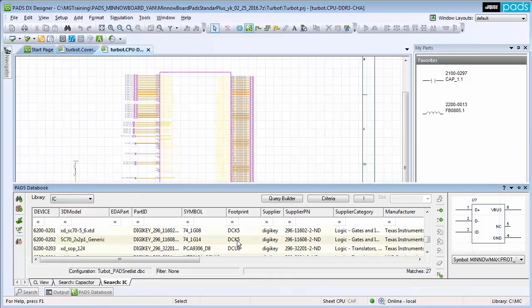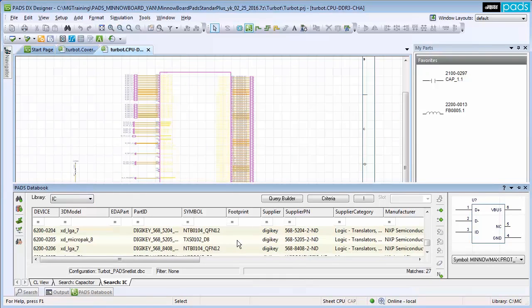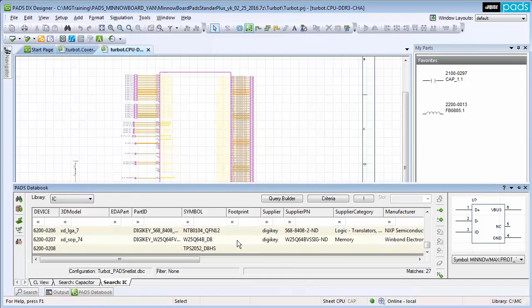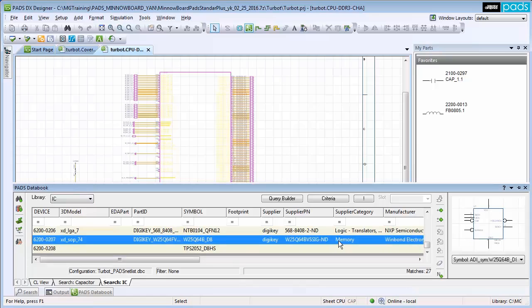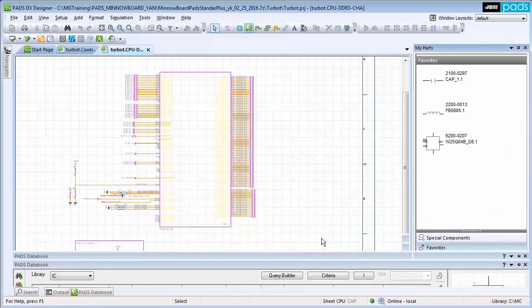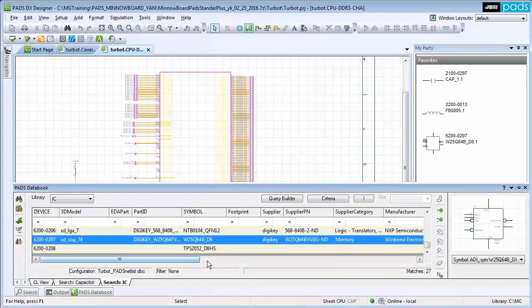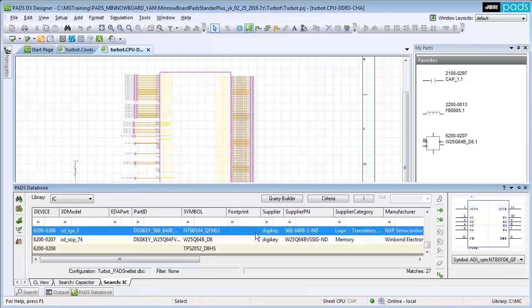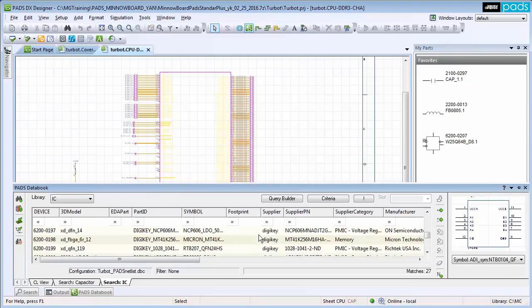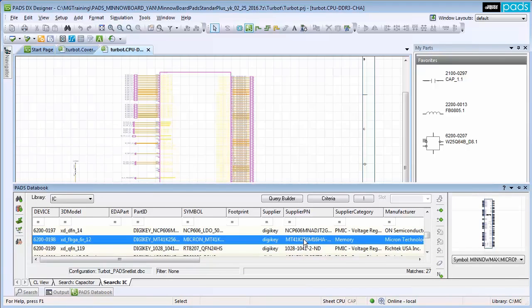Quickly create schematics and maximize productivity using features in PADS DX Designer, which include the My Parts window, which allows for frequently used parts to be brought onto the Favorites tab for easy access, eliminating the need to search for the part when needed.